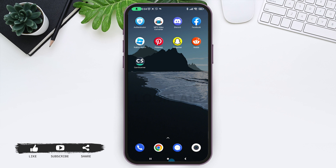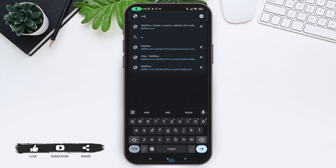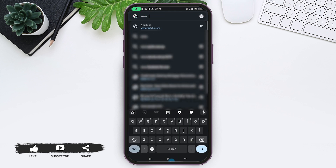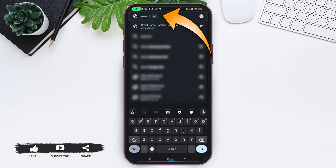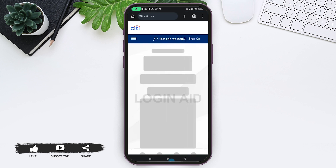To log in, first open up a web browser. Go to the address bar and type www.citi.com and press enter. You will land on the official Citi Bank website.